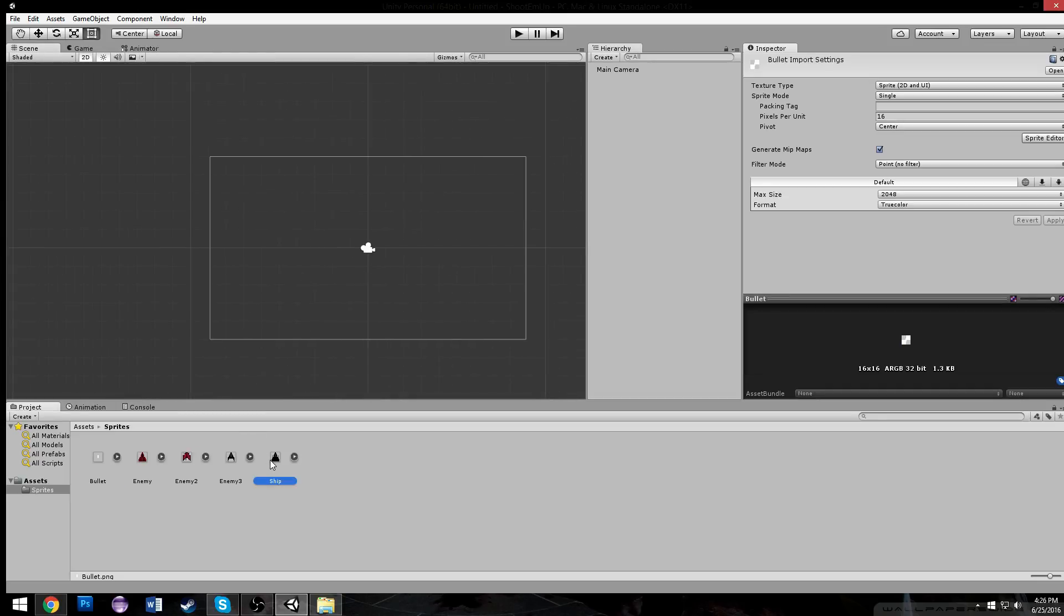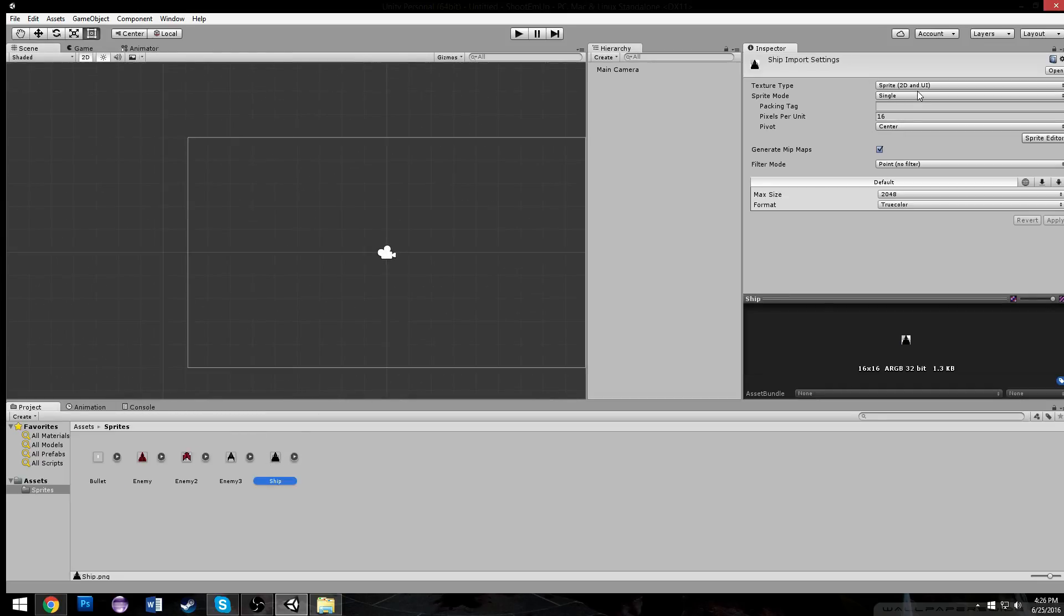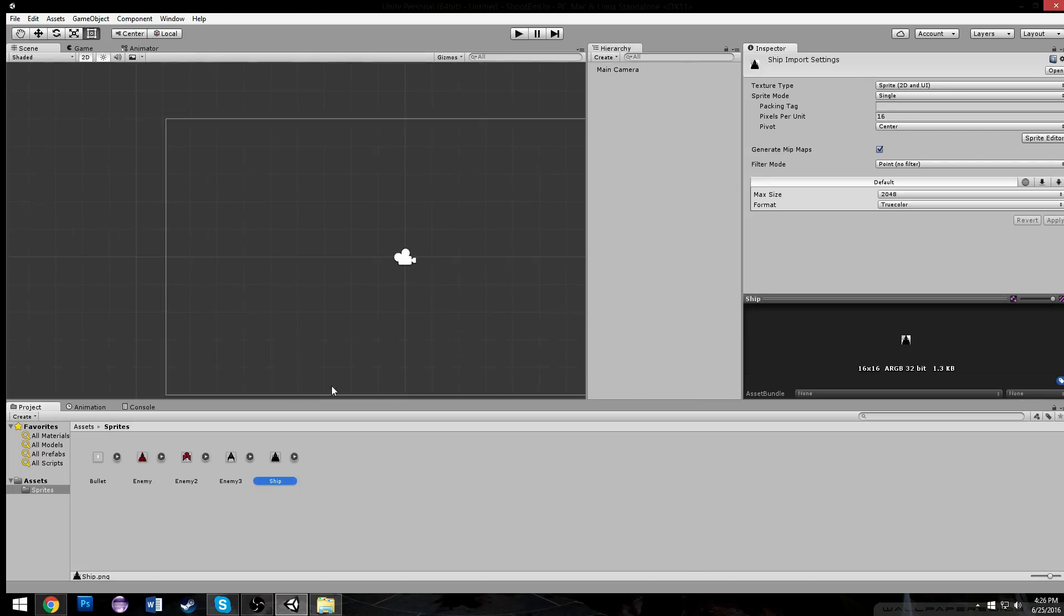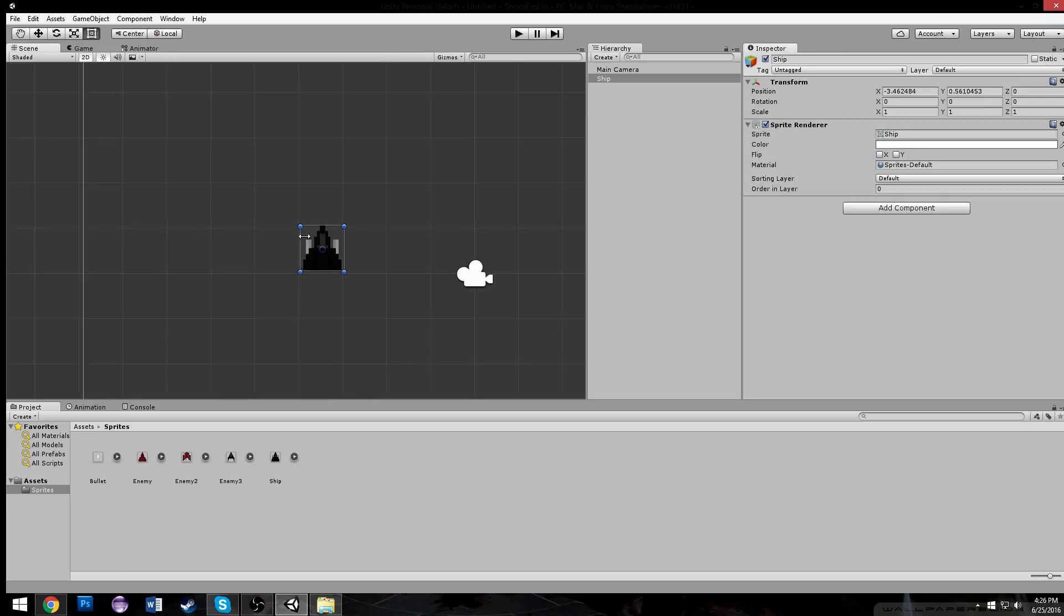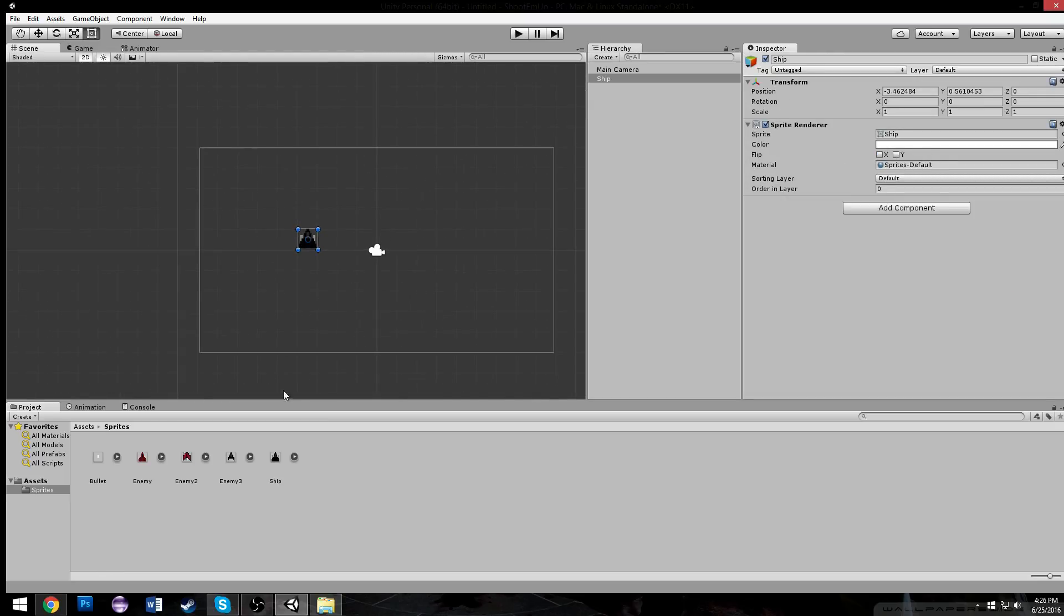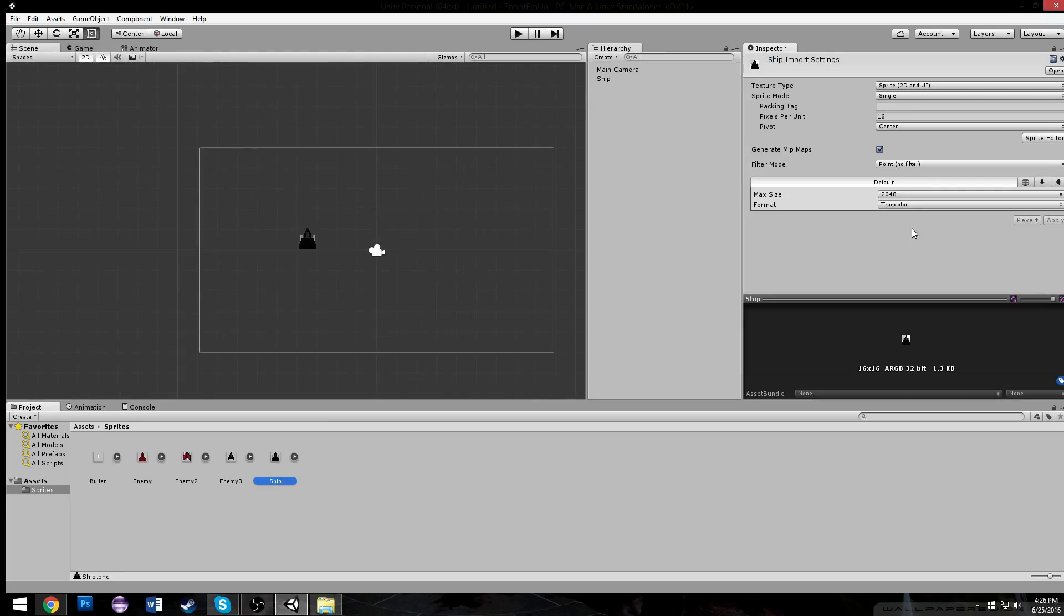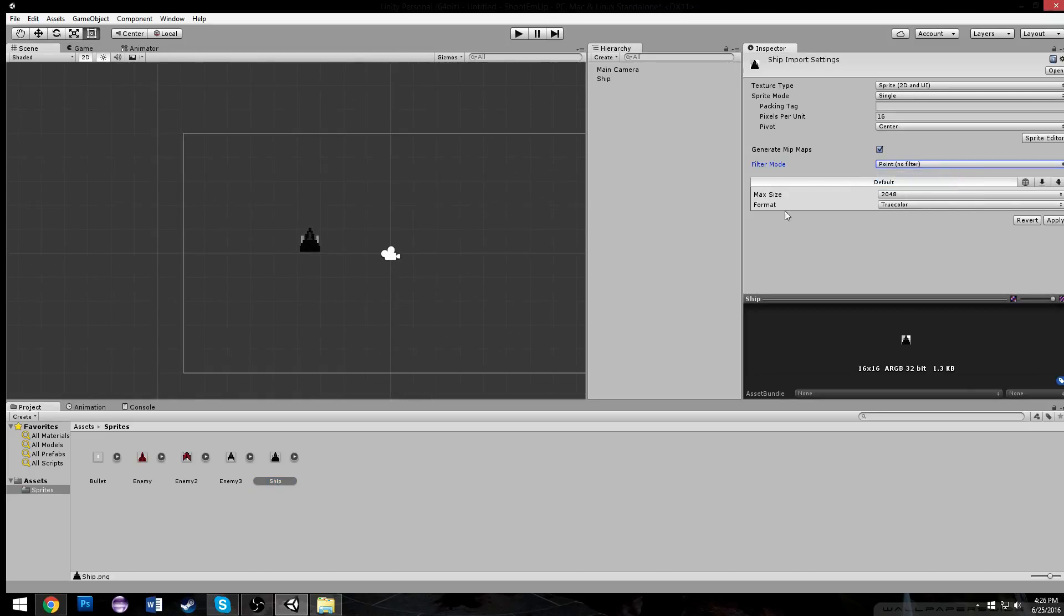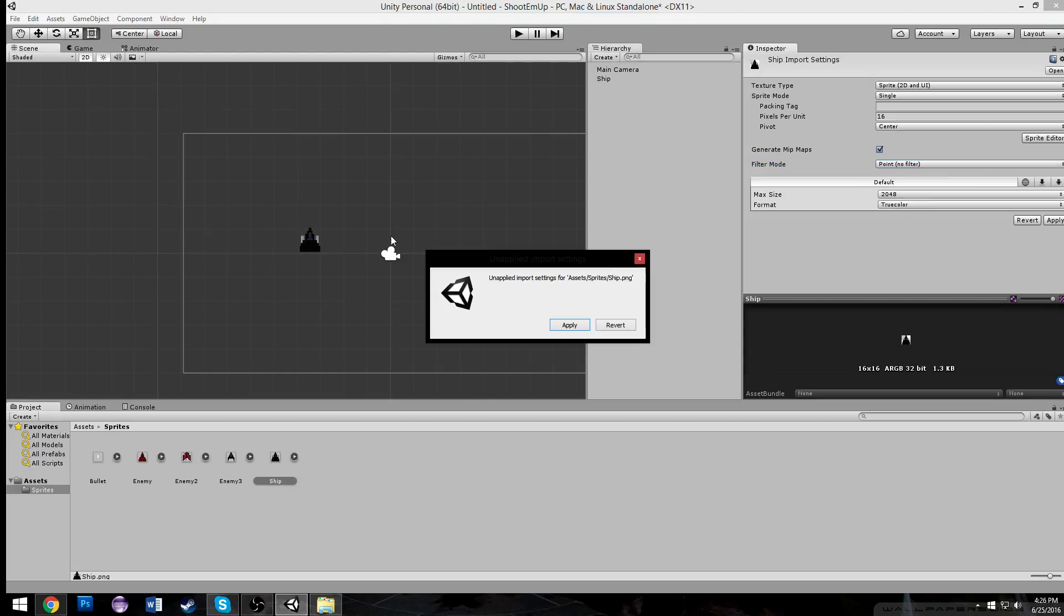Each sprite has single sprite mode. It's a sprite, obviously. There's no packaging tag. There are 16 pixels per unit. Because it's 16x16, I want the sprite to fill up one of these unit-to-units. And point filter, which makes sure that it's not blurry. That's very important when working with sprites. And true color, make sure that the colors I chose are the exact colors that are used.